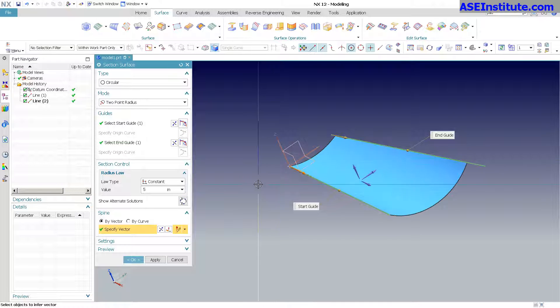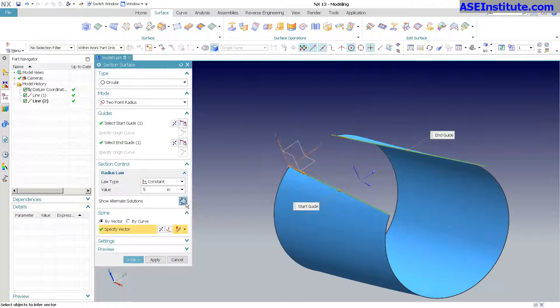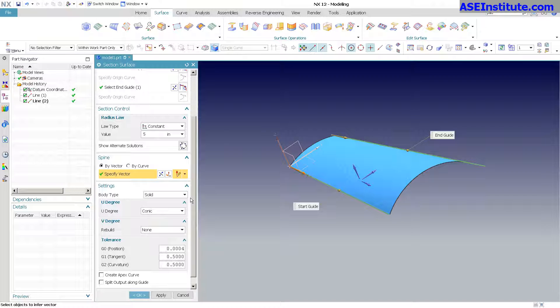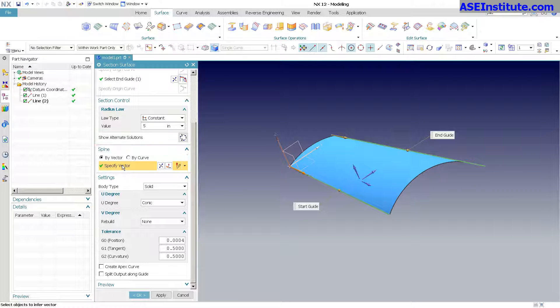because I do get the ability to specify using the alternate solution button to do what I want. You'll also notice here, all along the way, we have the exact same options as far as settings go: body type and the u-degree, v-degree, and so on.